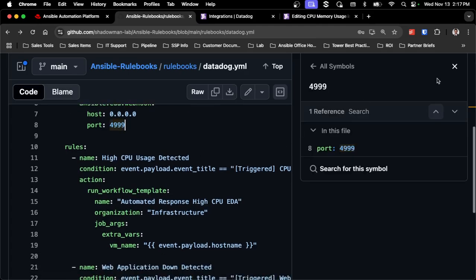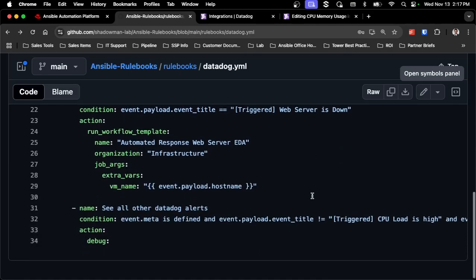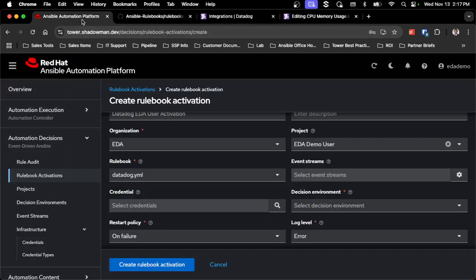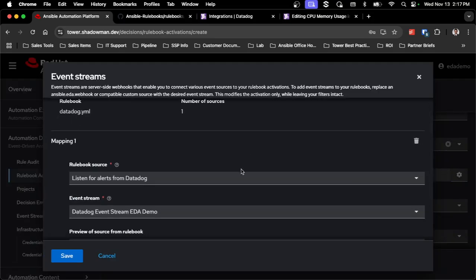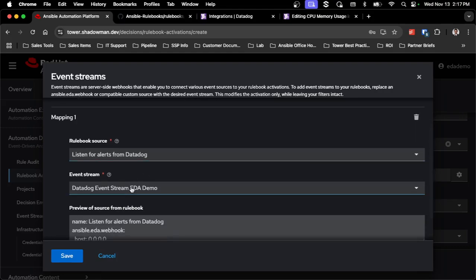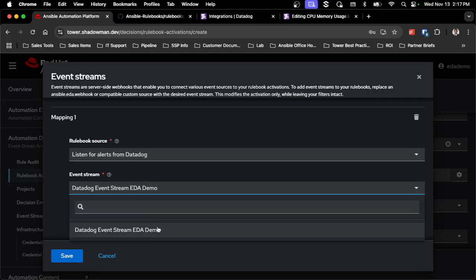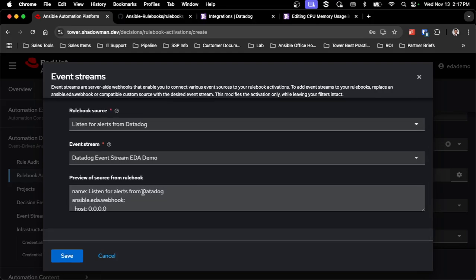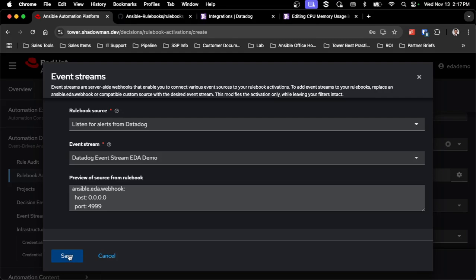I've already created a few rules designed for high CPU usage, web server down, or a debug fallback. Going back to the platform, I'll pick that event stream by clicking the gear icon. Because I only have one source, it auto-populates, and because I only have one event stream, that also auto-populates. The dropdown lets you pick from multiple event streams if you have them. It shows which source will be replaced — stripping out the host and port, so I don't need port 4999 open for event-driven Ansible to receive this payload.